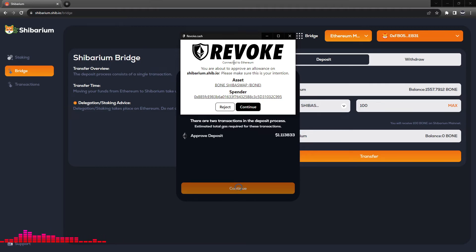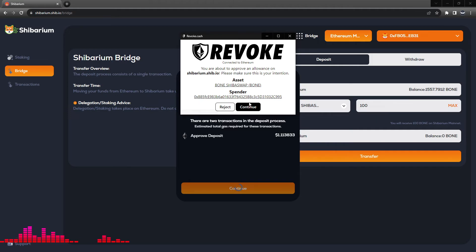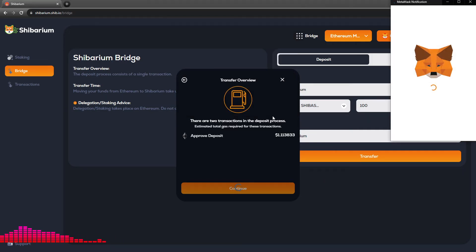For this one, I know I'm interacting with the Shibarium network and want to click continue.